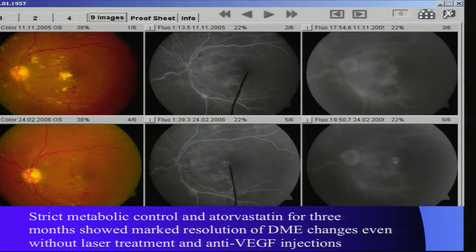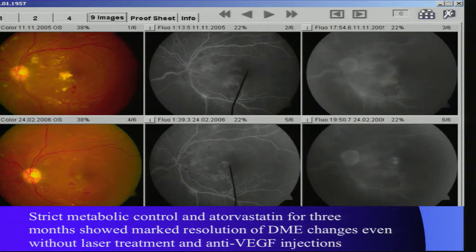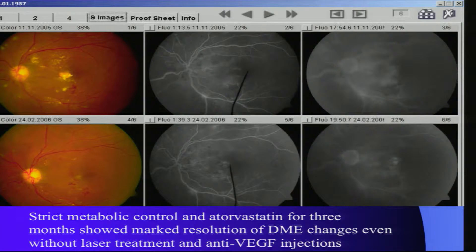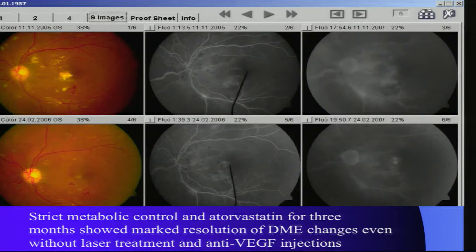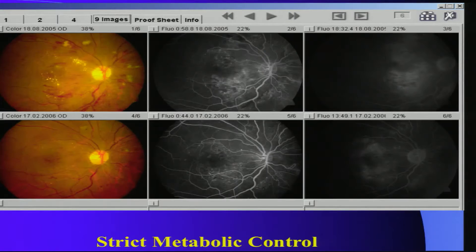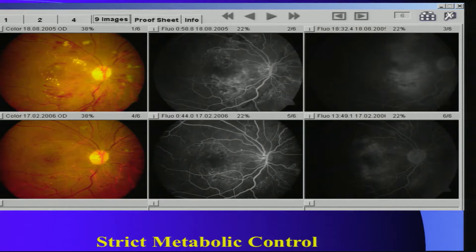We advocated this kind of therapy throughout the country. You can see that over three months, if you inject or do anything without metabolic optimization, nothing will make it better. But those hard exudates had melted away just with metabolic control, and the leakage seen in the late frame is much less. In another case at six months, everything improved with very good metabolic control.